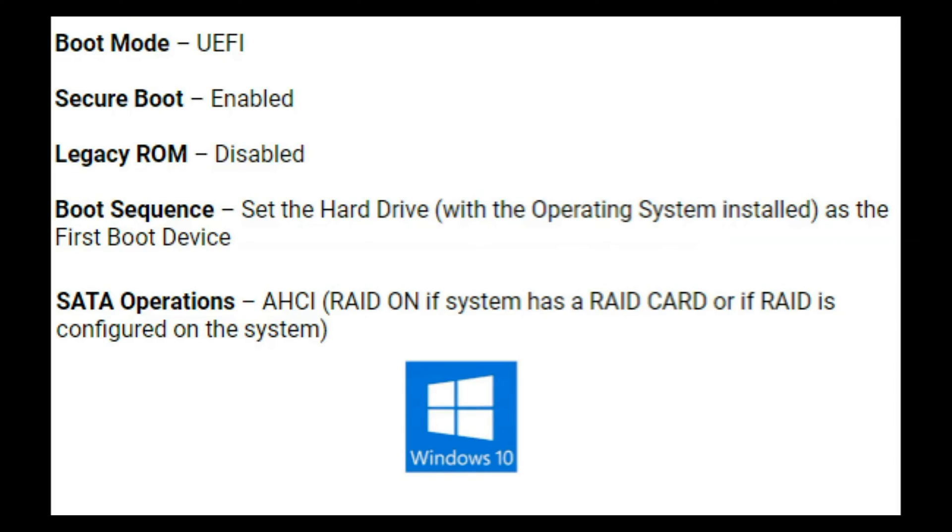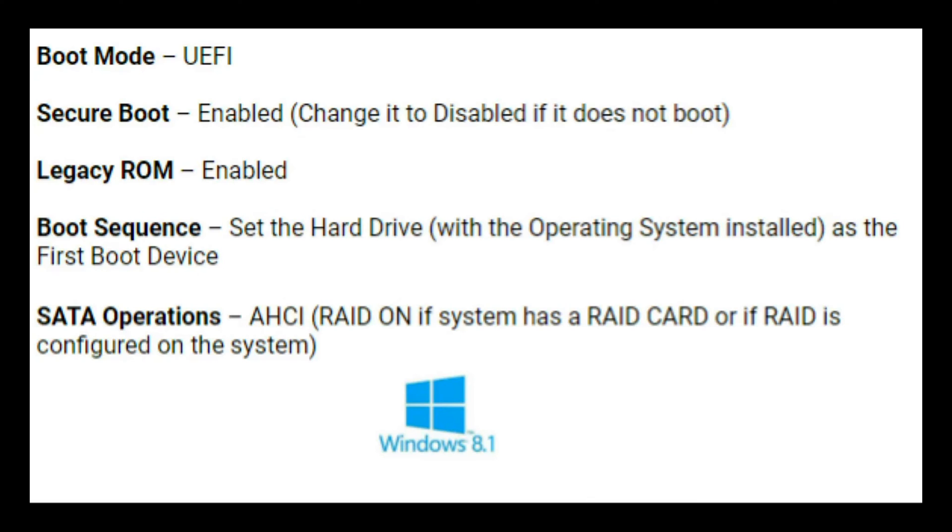Now as a side note I just showed you how to set these settings for Windows 10. If you have Windows 8 you'll need UEFI with secure boot disabled.